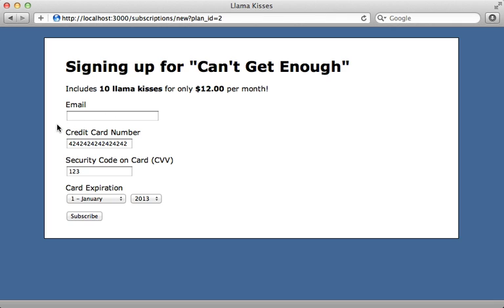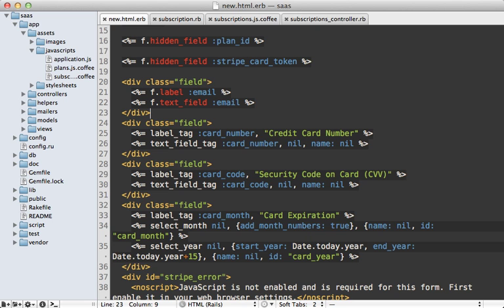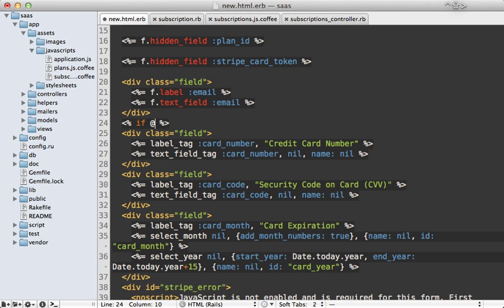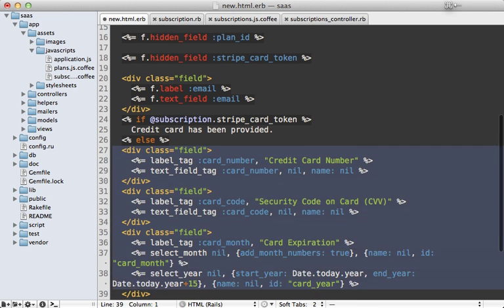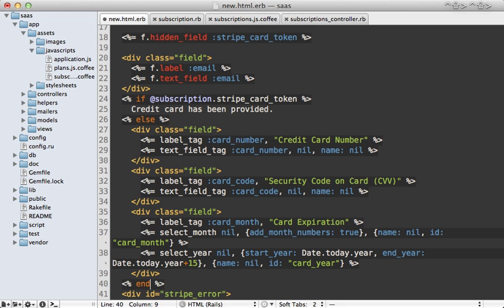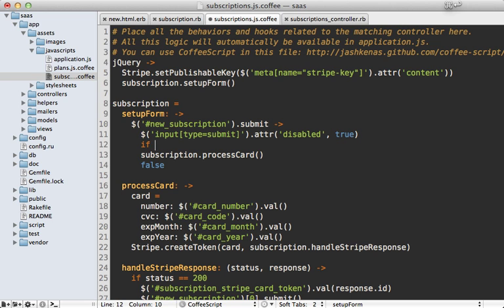Another case we need to handle is a validation error on fields unrelated to the credit card. For example, if we try to submit a subscription with no email address but a valid credit card, we receive a proper token from Stripe but we're taken back to the form with an email validation error. What we should do in this case is hide the credit card fields because we already have the valid token. We can accomplish this by adding an if clause in our form to check if the subscription's stripe_card_token is present — if so, display 'Credit card has been provided'; otherwise show the credit card fields.